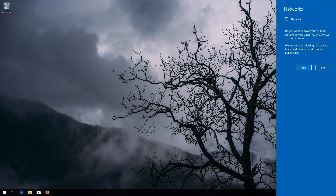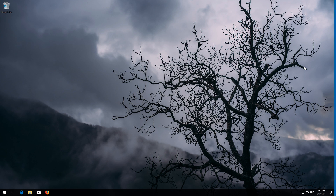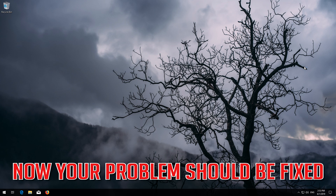Press Yes. Now your problem should be fixed.